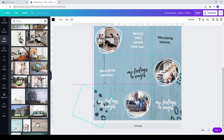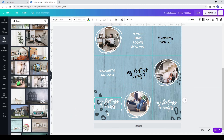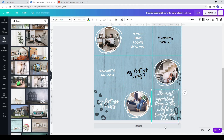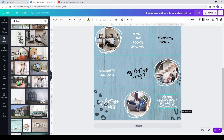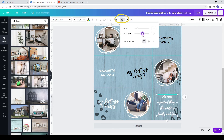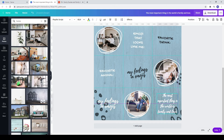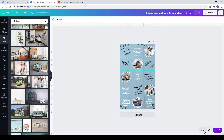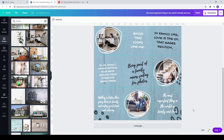Now it's time to add your own text. If you keep the font of this template, I would recommend making the line height bigger. I added some text so you can see how it looks with longer and shorter text.